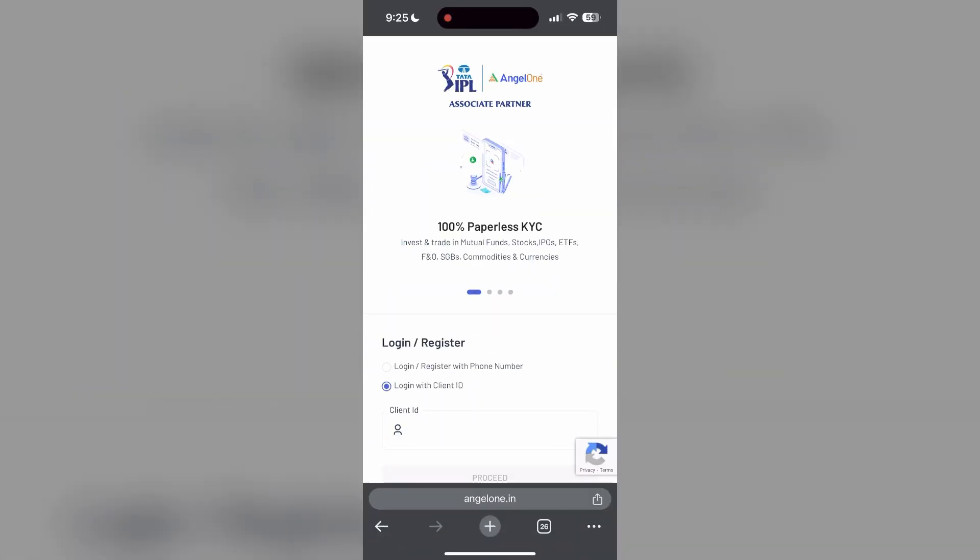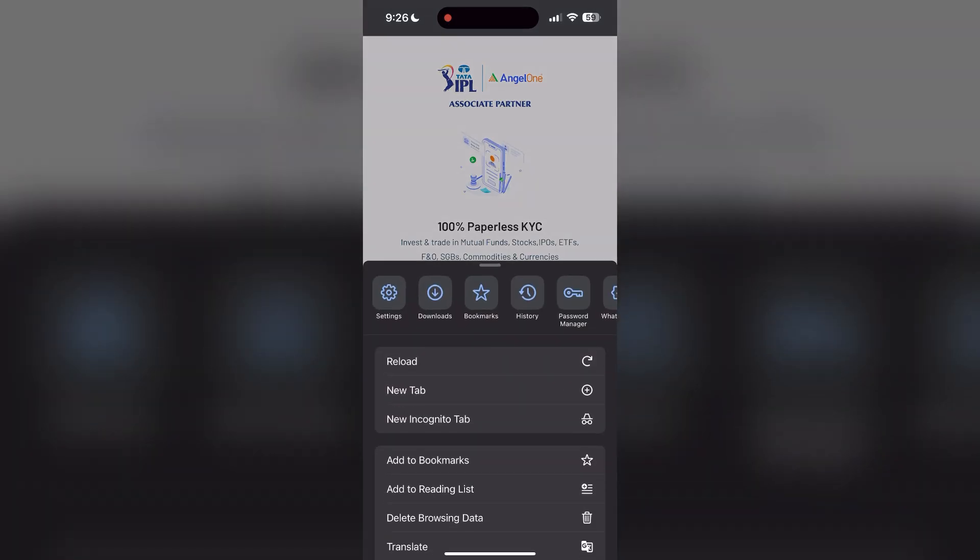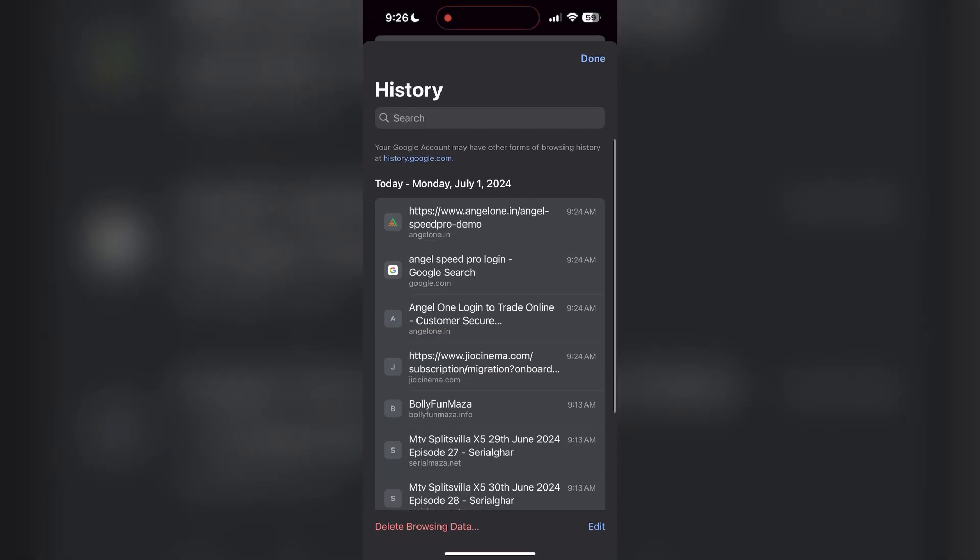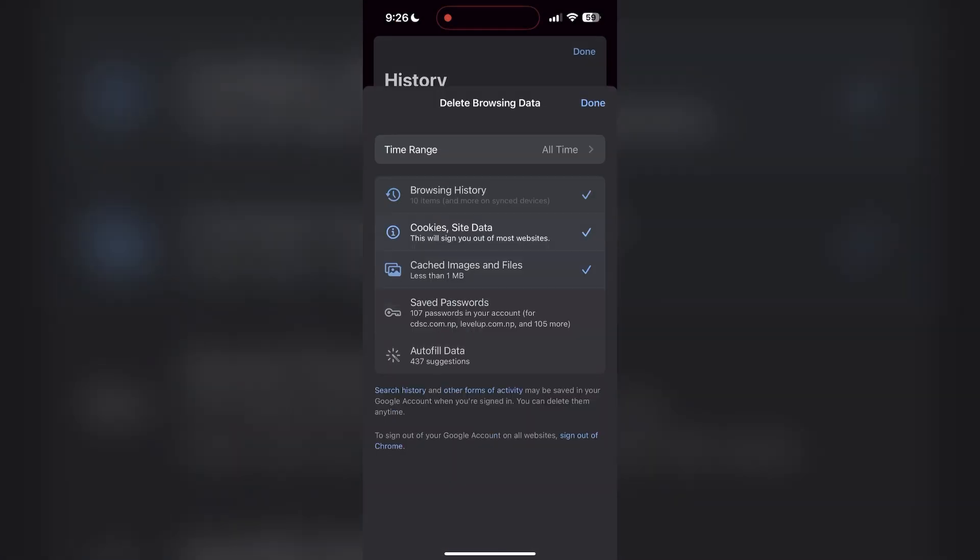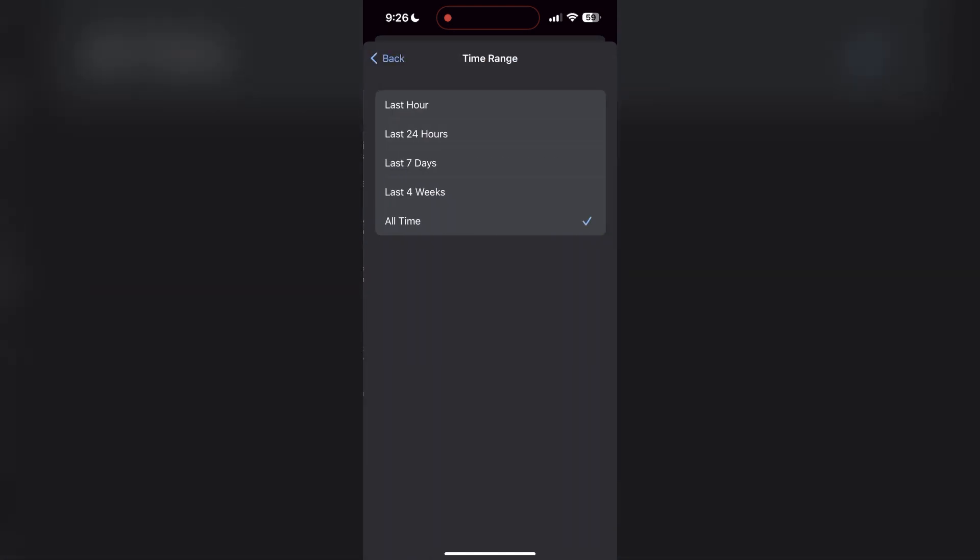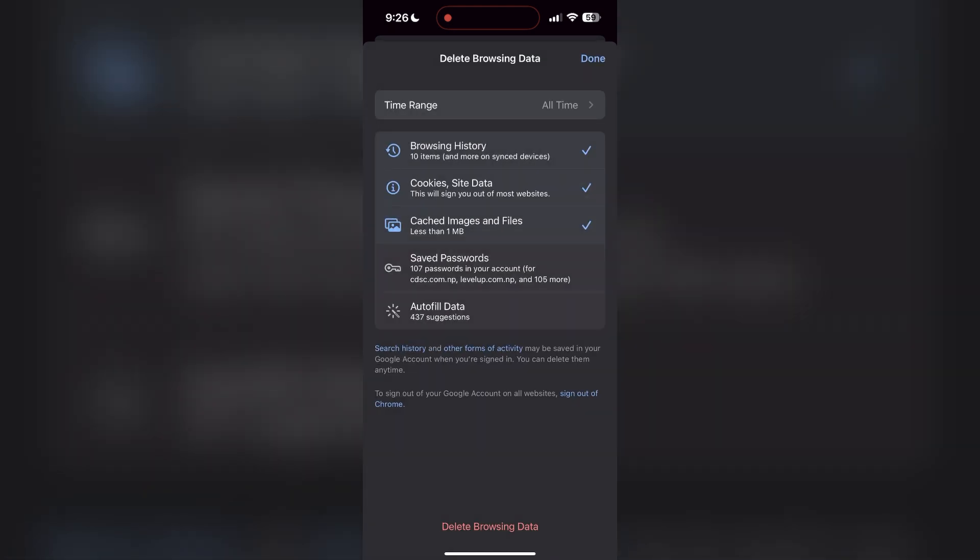After clicking on the history button, you can find the delete browsing data button. Click on it, then select the time range as all time. Now click on delete browsing data and confirm it once again.